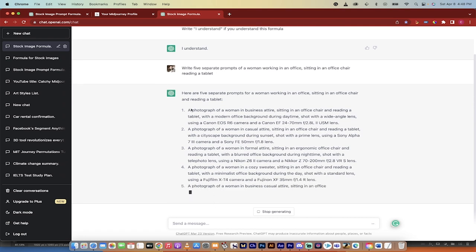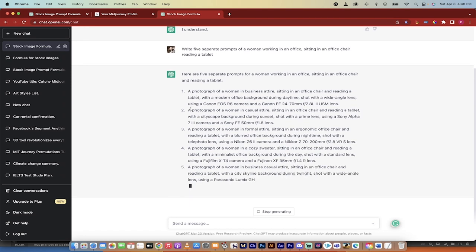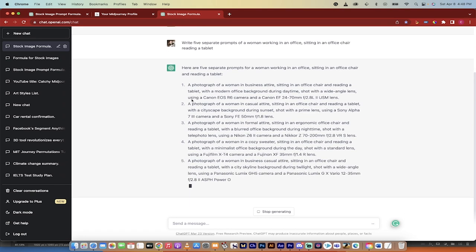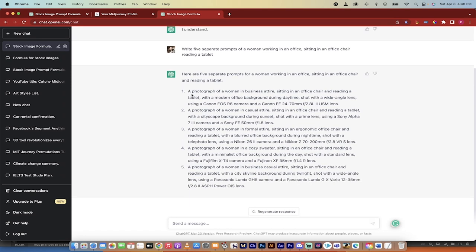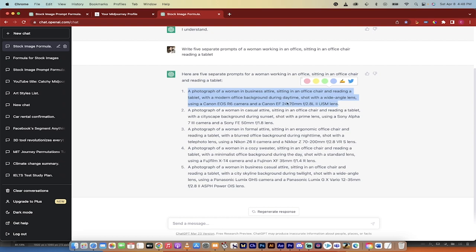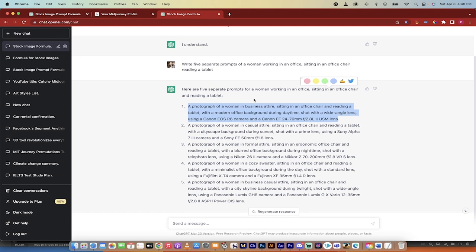I hit enter and it's now given me exactly what I asked for. I wanted five separate prompts of this. I want to take five different cracks at it. And you'll see here when I copy and paste them, it says woman in business attire, sitting in an office chair, reading a tablet.